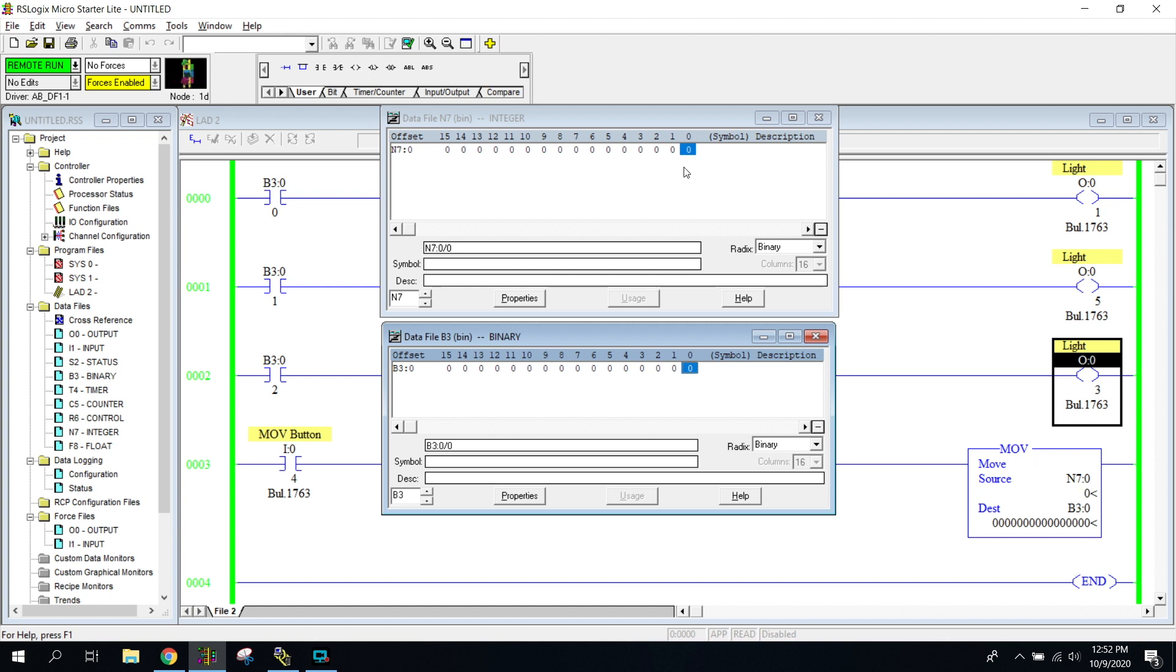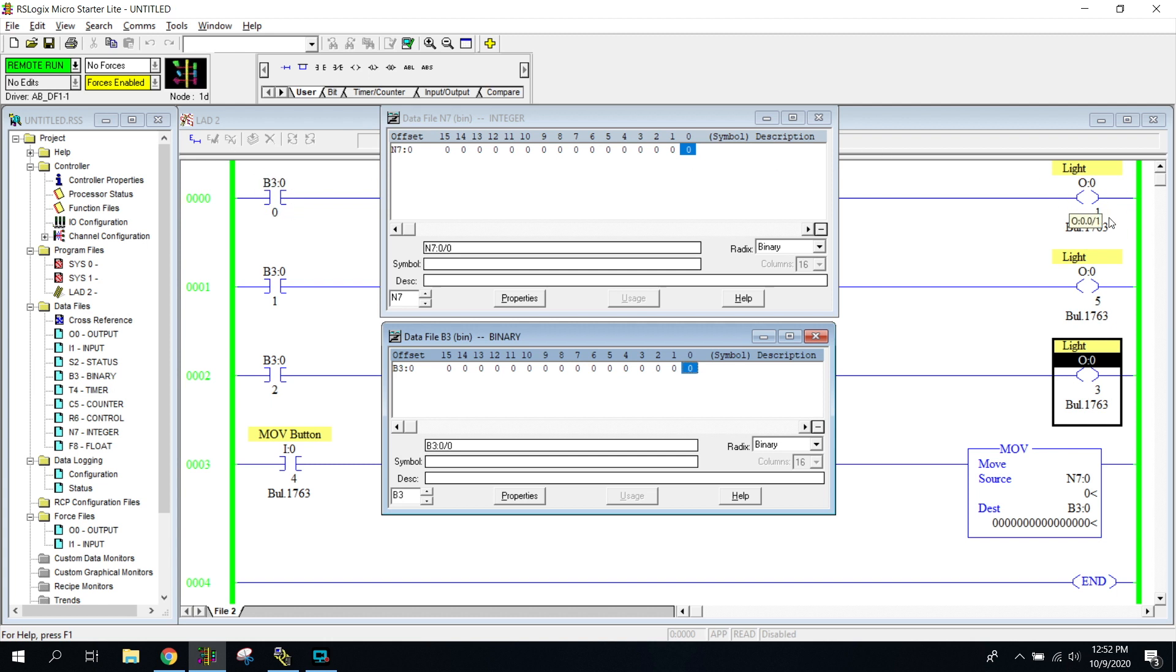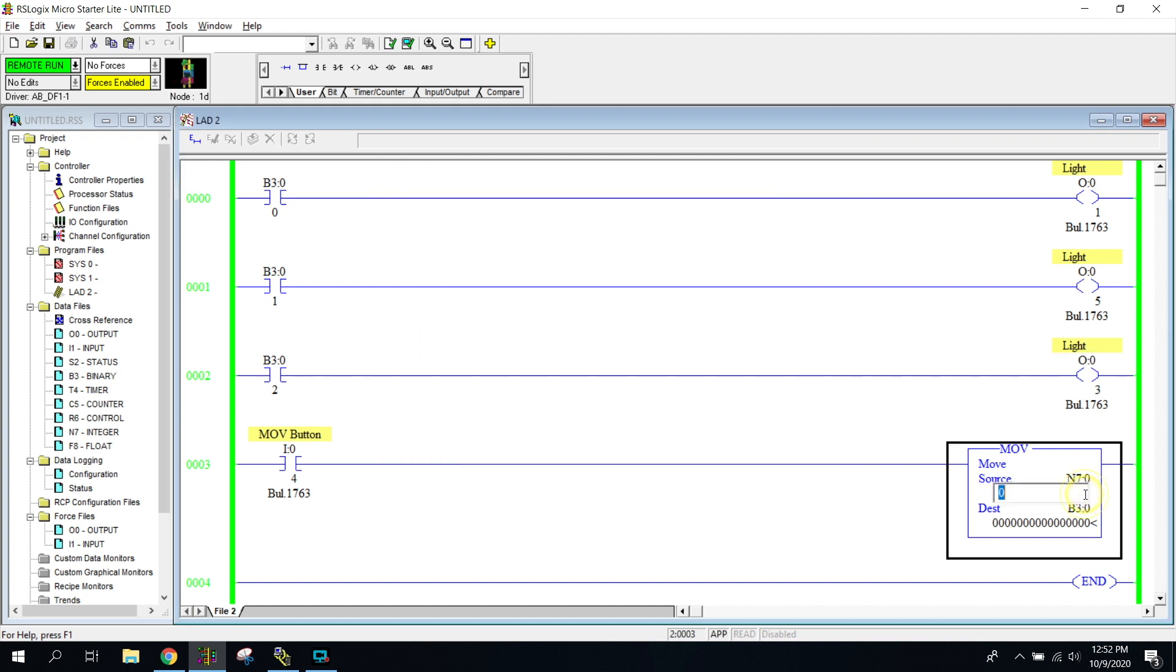So N7, a number one will be a number one in the B3 colon zero slash zero. So I'm going to then move that one into here, and then turn on this instruction, turning on this light. So I'm going to click here. I'm going to put a one, hit enter. The one is just sitting there now.